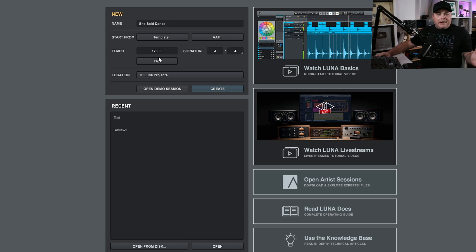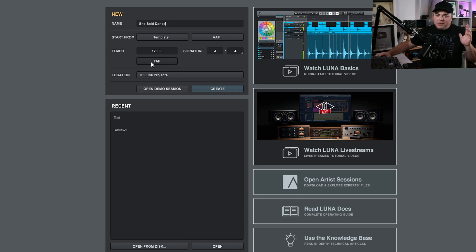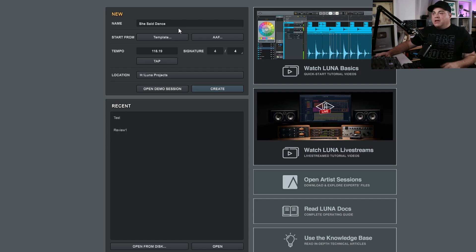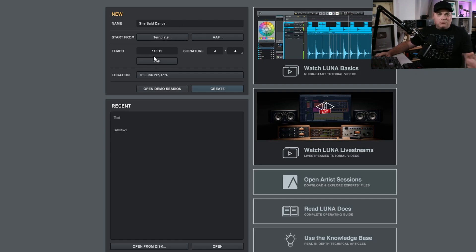Or if you have an idea in your head, you can just kind of tap it here. So say you have something you're humming in your head, you could just tap it out — and you can see it's changed the tempo to something roughly like that. And you can round it off if you want to do that.